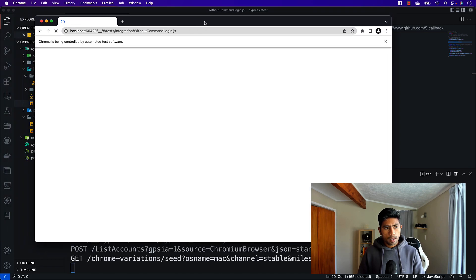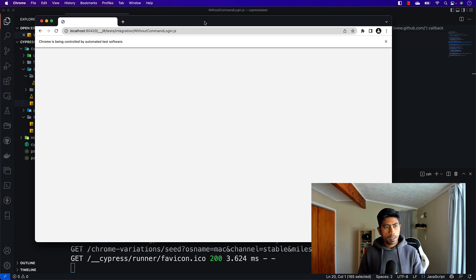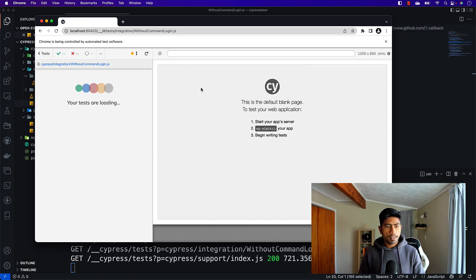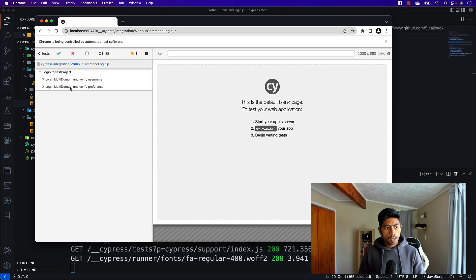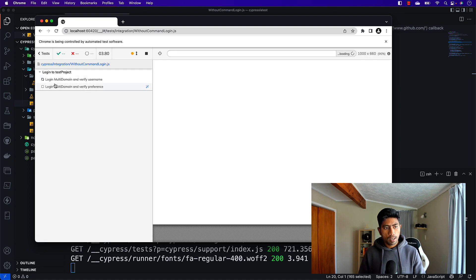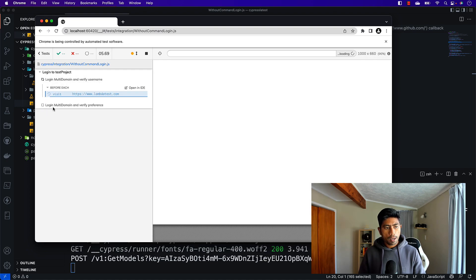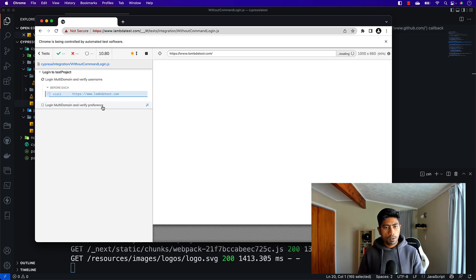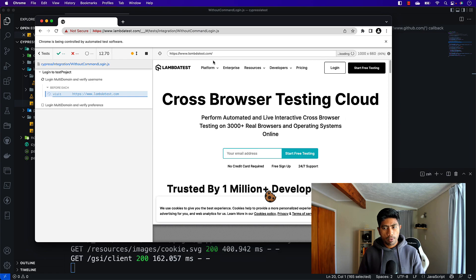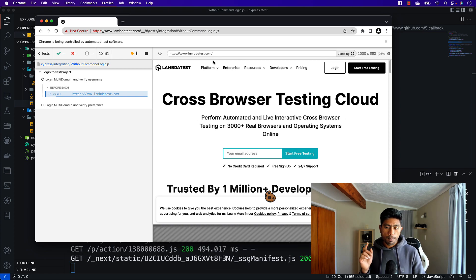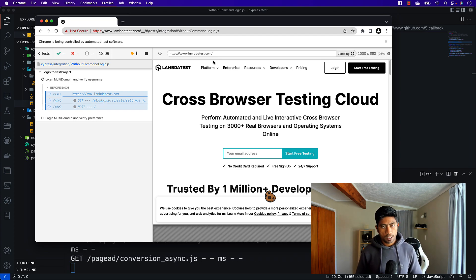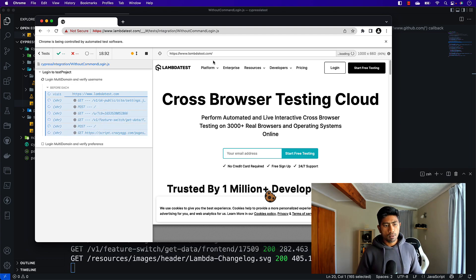Google Chrome has been opened and Cypress is now launching. You can see it is going to run two test operations: 'login multi-domain and verify the username' and 'login multi-domain and verify the preferences on the preference tab'. It navigates to the LambdaTest website, clicks the login button, and then proceeds with the Google authentication.